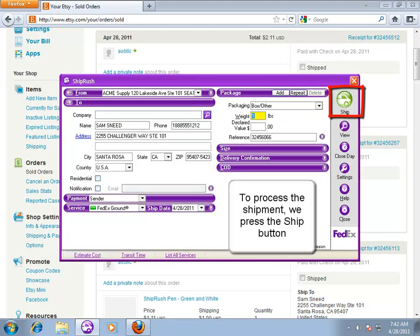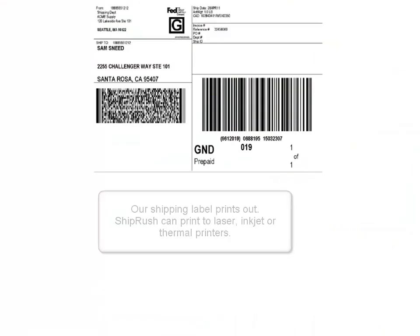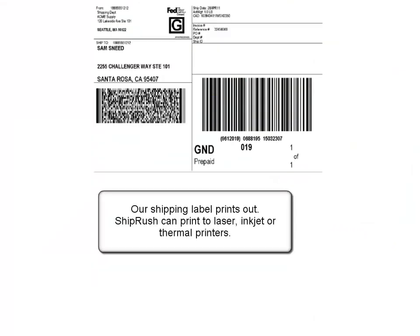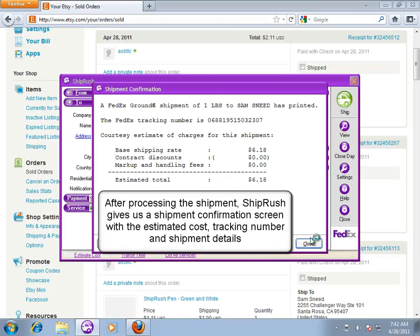To process the shipment, just click the Ship button and our label prints. ShipRush prints to laser, inkjet, and thermal printers. This confirmation shows the shipment details, like the tracking number and cost.